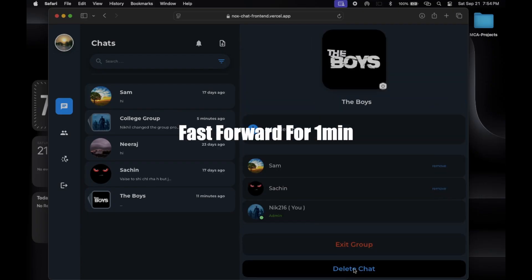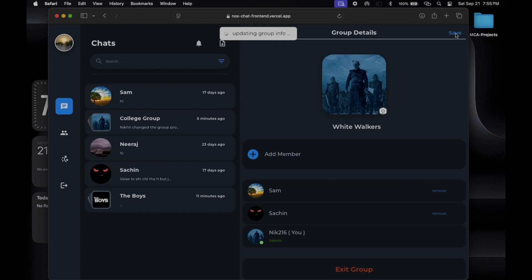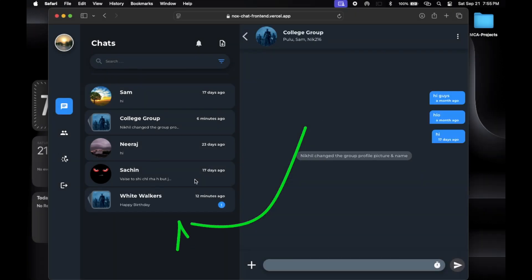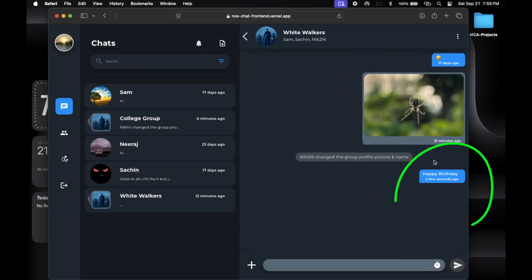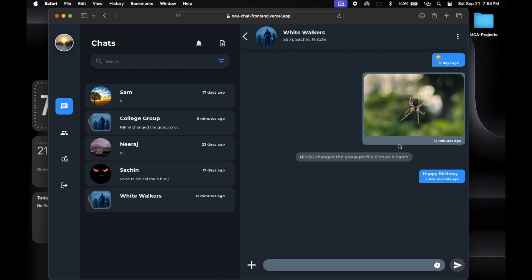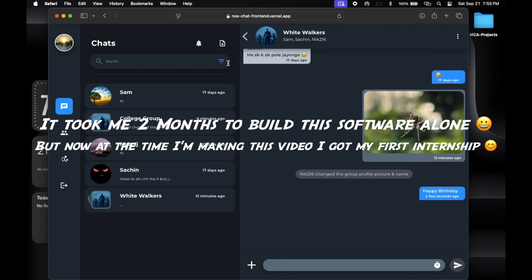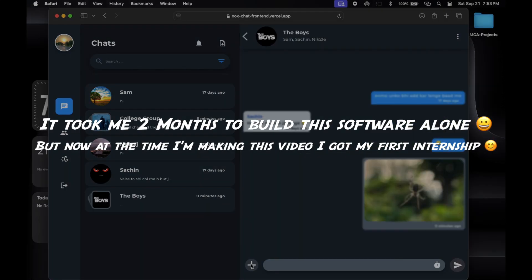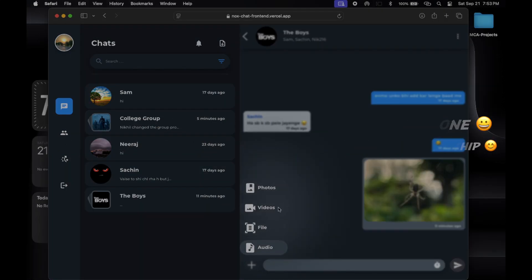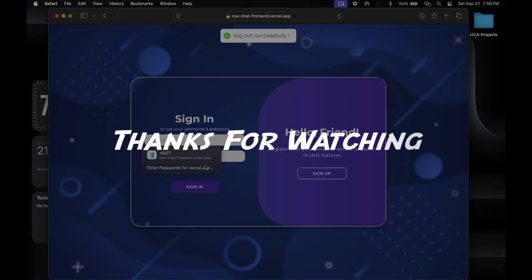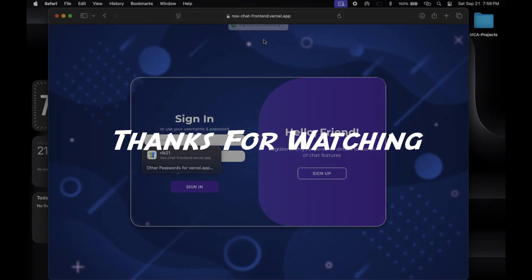And that's a quick overview of my real-time chat application. I hope you enjoyed this tour. If you have any questions or want to know more about how I built it, feel free to ask in the comments below. Thanks for watching and see you next time.